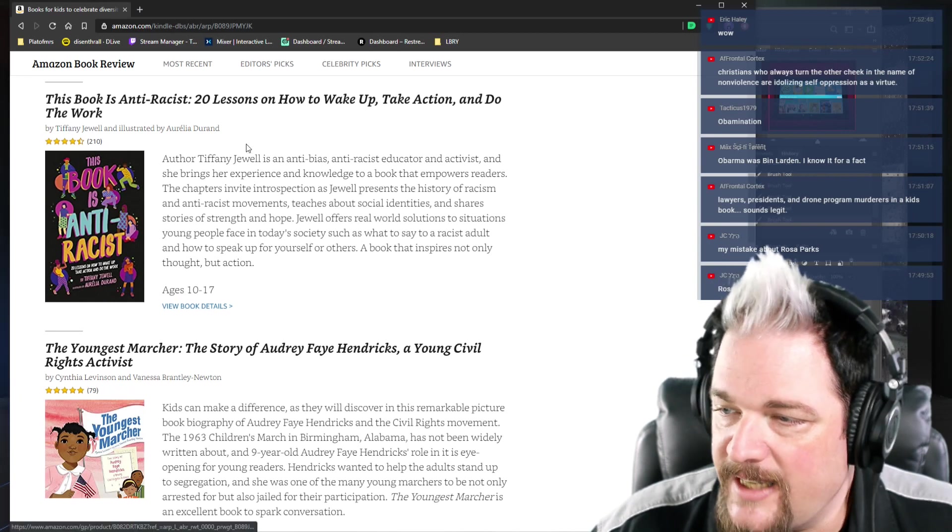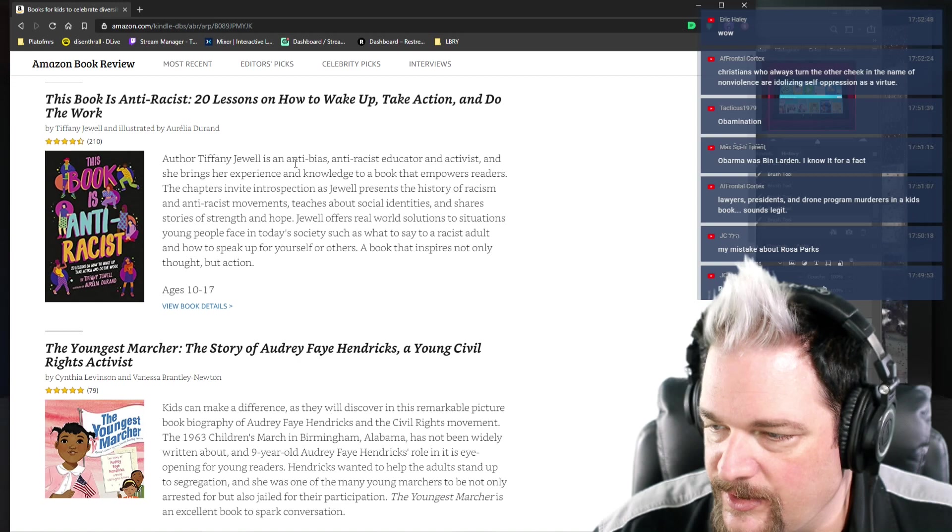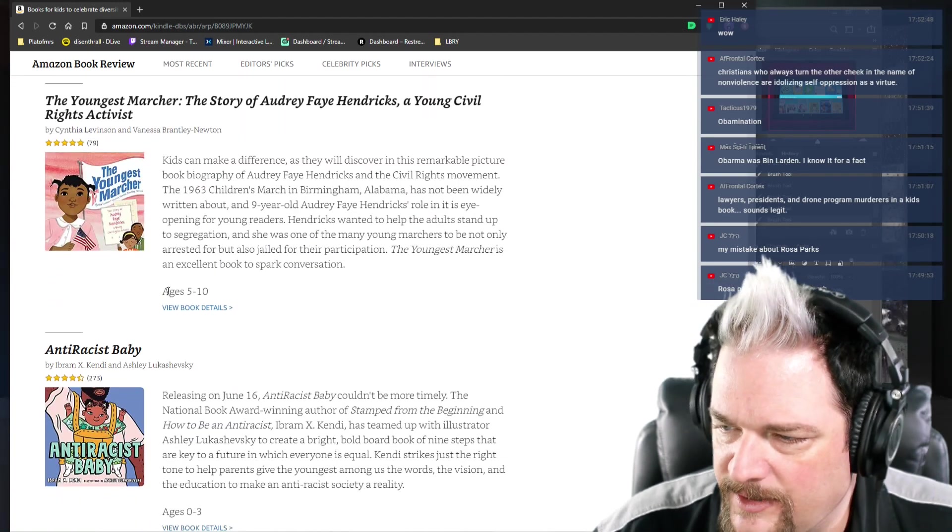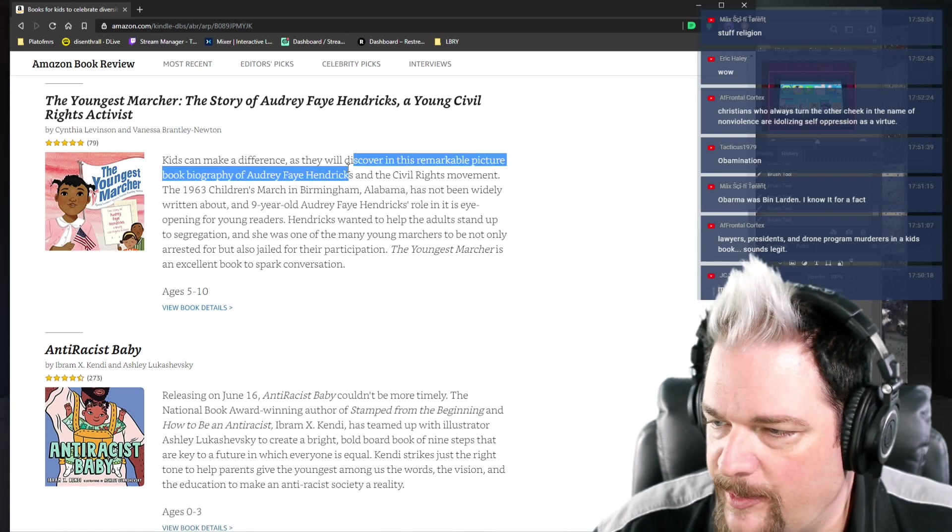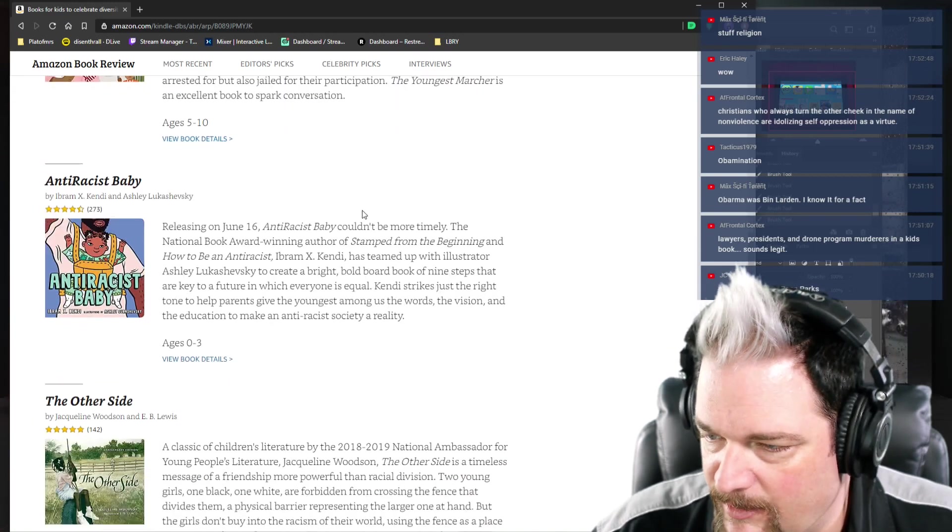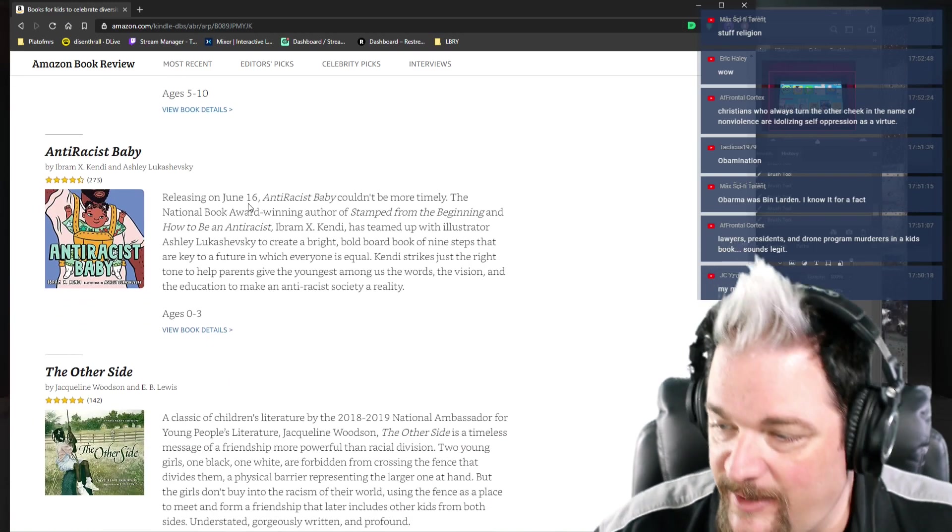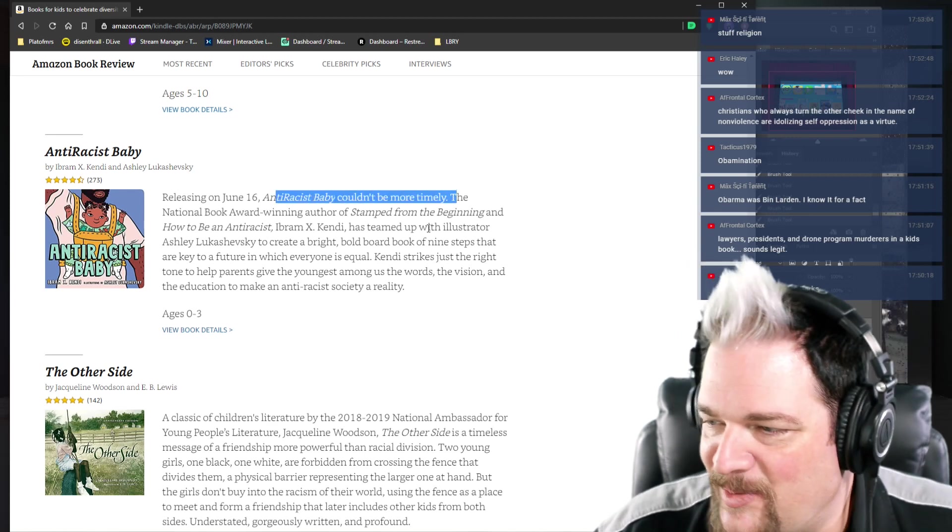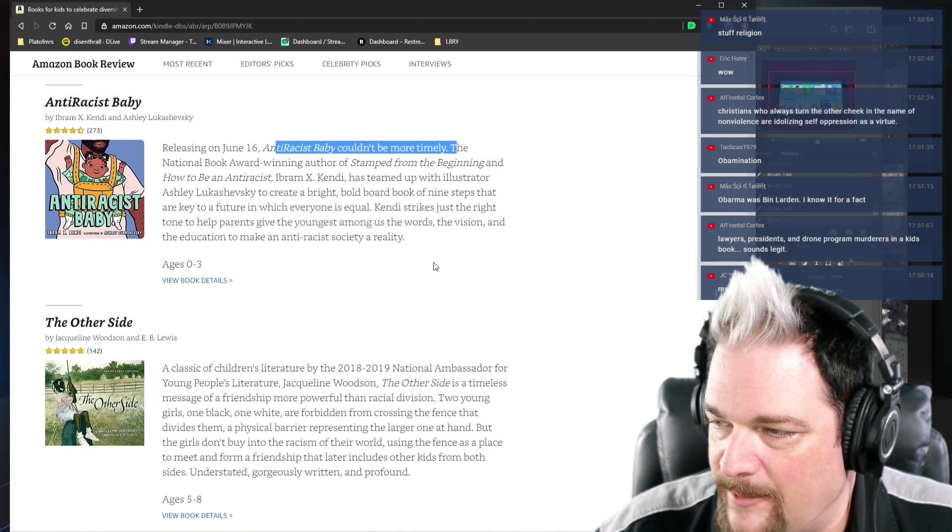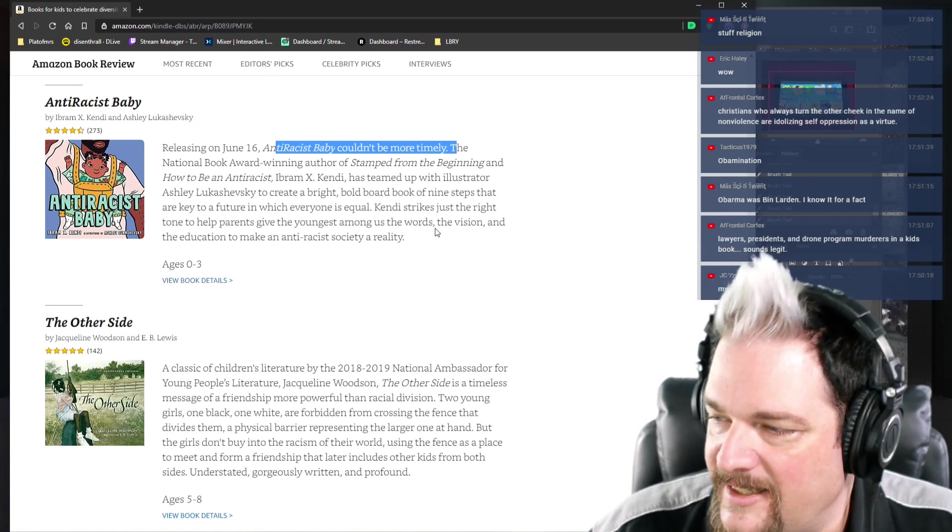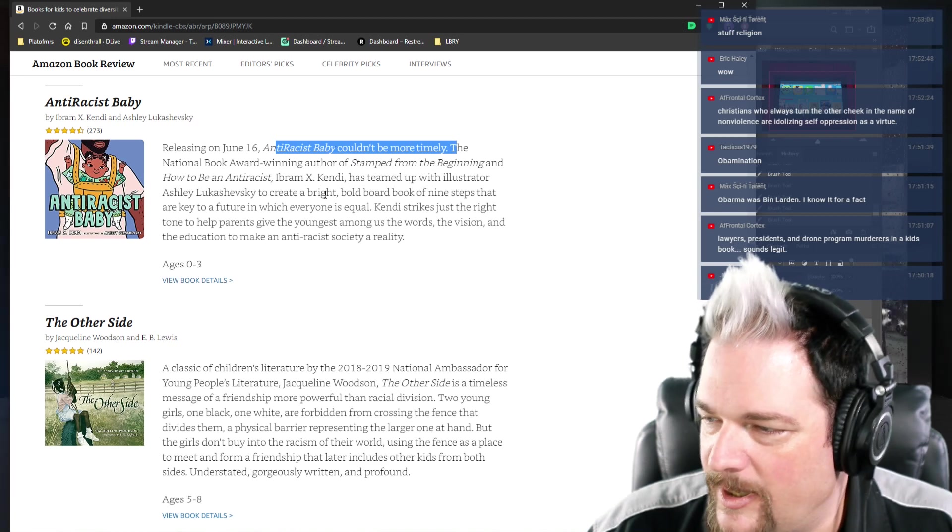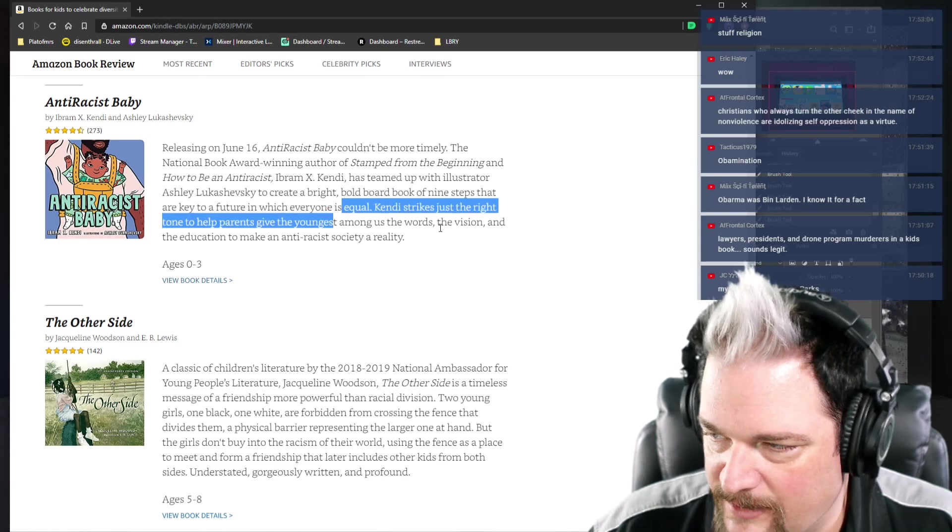This book is anti-racist: 20 Lessons on How to Wake Up, Take Action, and Do the Work. Ages 10 to 17. The Youngest Marcher. This is a book for age 5 to 10. They'll discover in this remarkable picture book biography of Audrey Faye Hendricks and the Civil Rights Movement. Anti-racist baby for ages 0 to 3. Anti-racist baby couldn't be more timely. The national book award-winning author of Stamped from the Beginning and How to Be an Anti-Racist has teamed up with illustrator Ashley to create a bright, bold board book of nine steps that are key to a future in which everyone is equal.